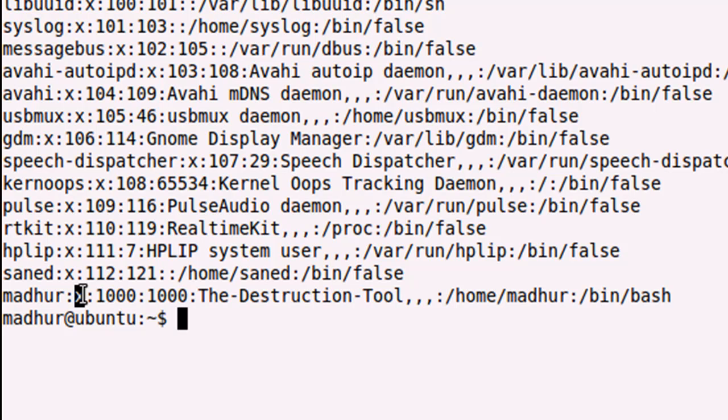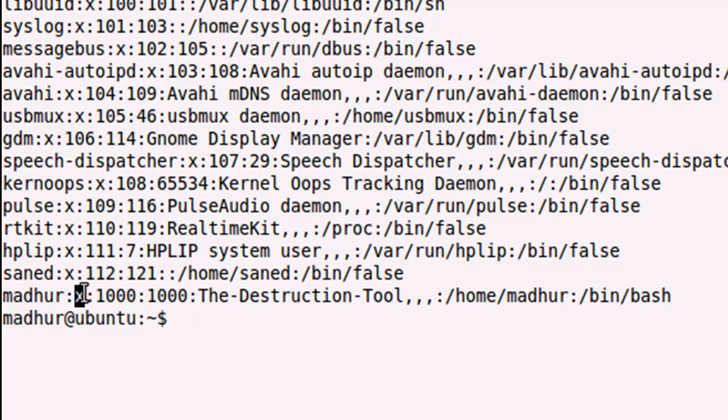What this means is that the password for all these user accounts is encrypted and it's actually stored in another file which is also in the ETC folder, called shadow. We don't even have read permission to that file, and even if you would view the contents, the passwords are encrypted.